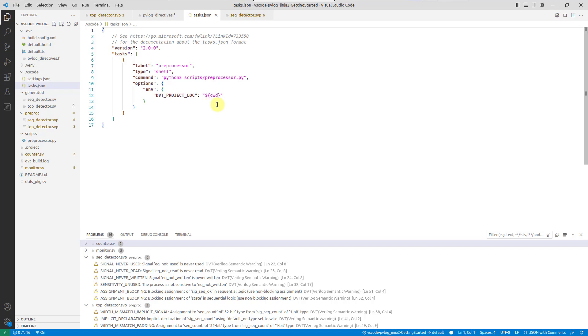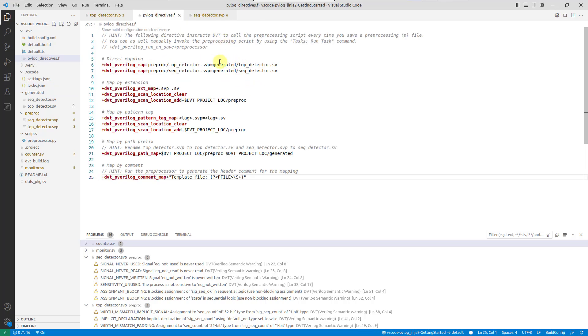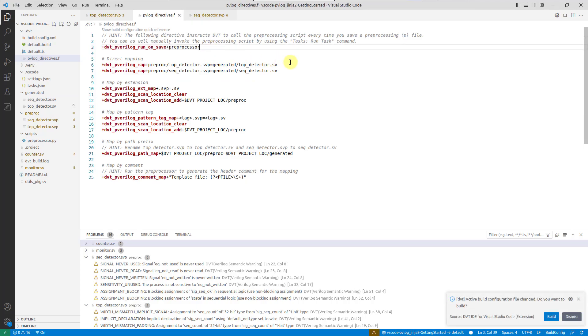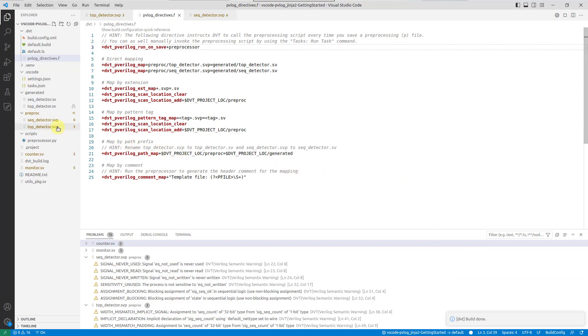For more information about tasks, see the linked video in the description. Use the DVT pverilog run on save build configuration directive to specify the task label in the project's build file.